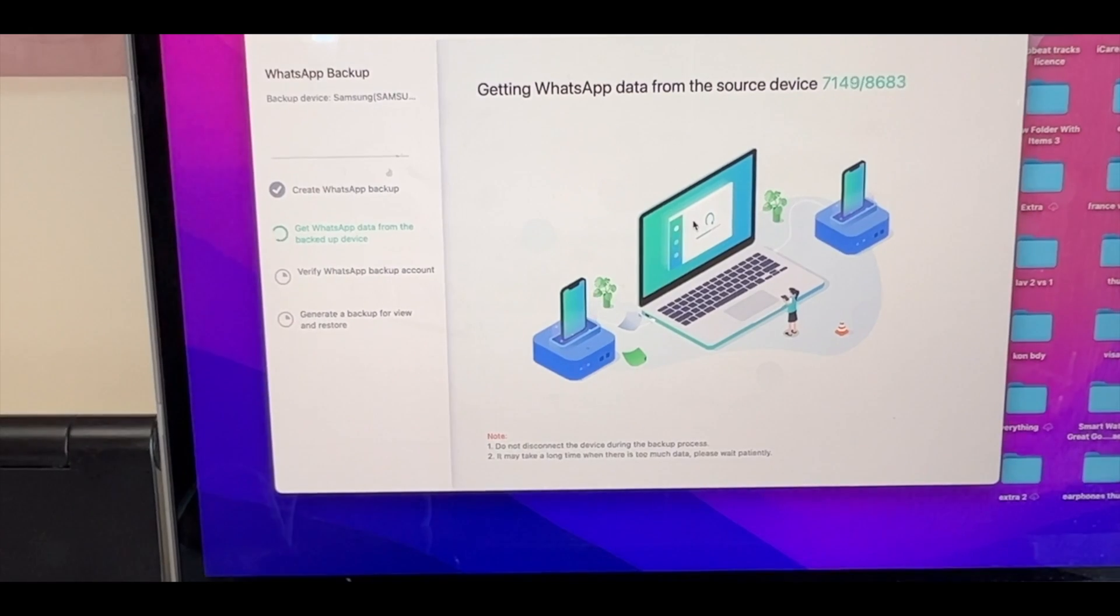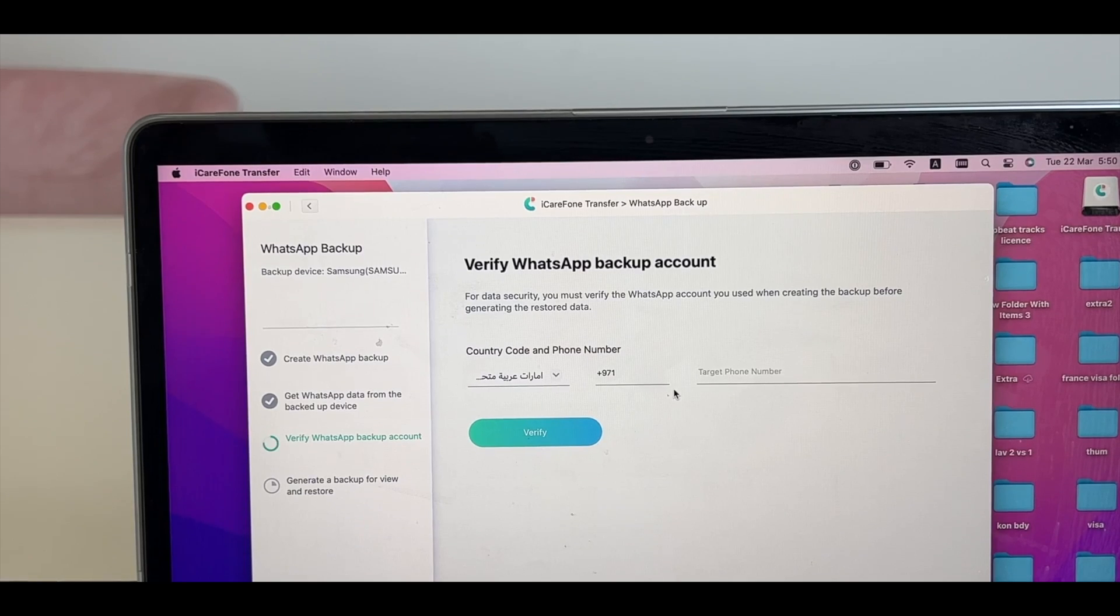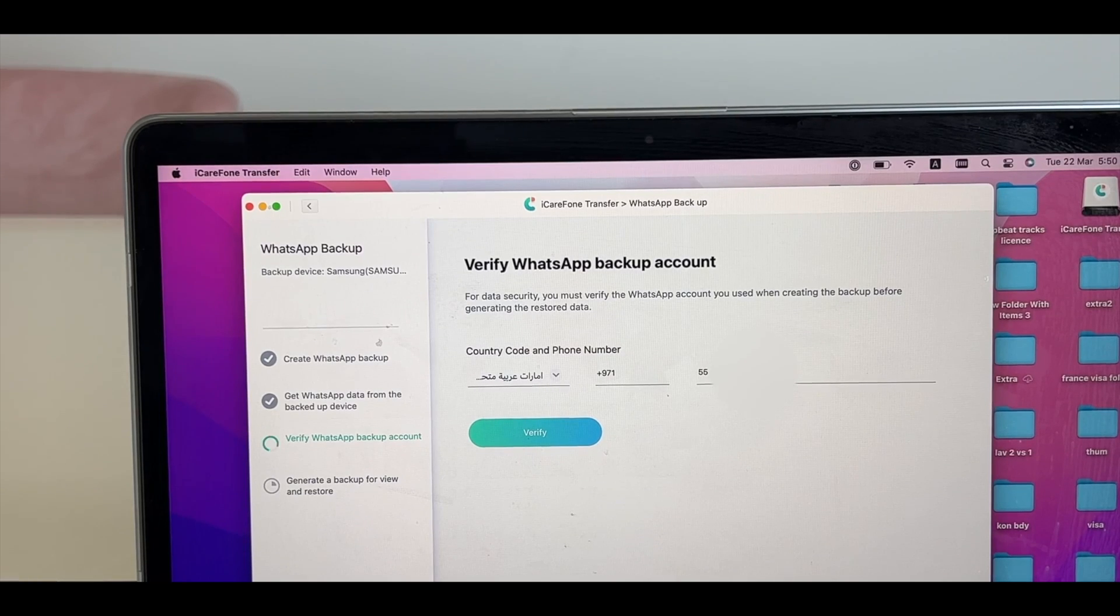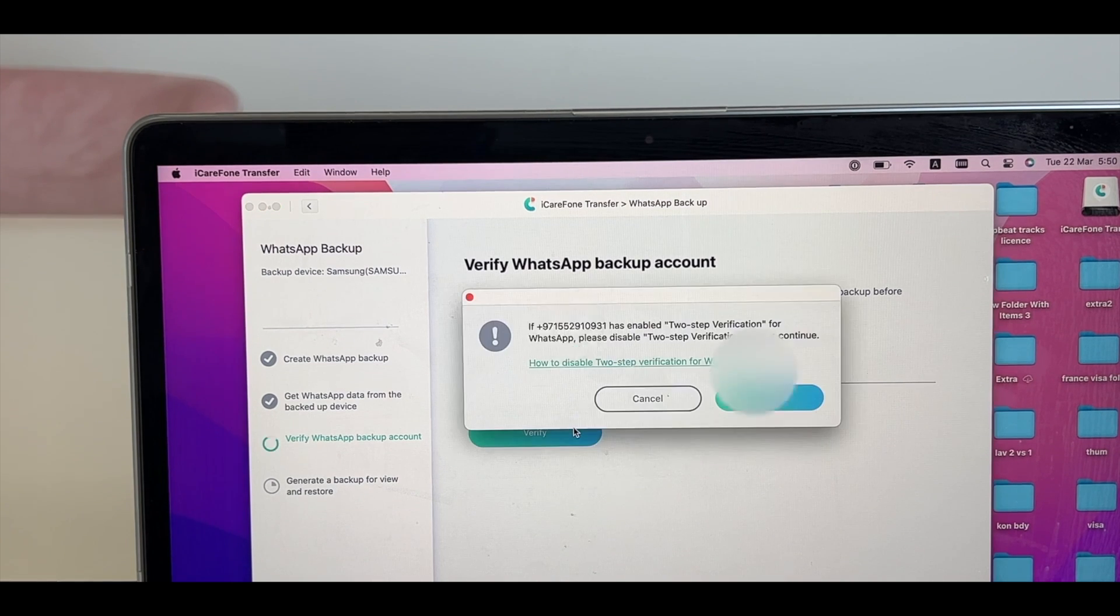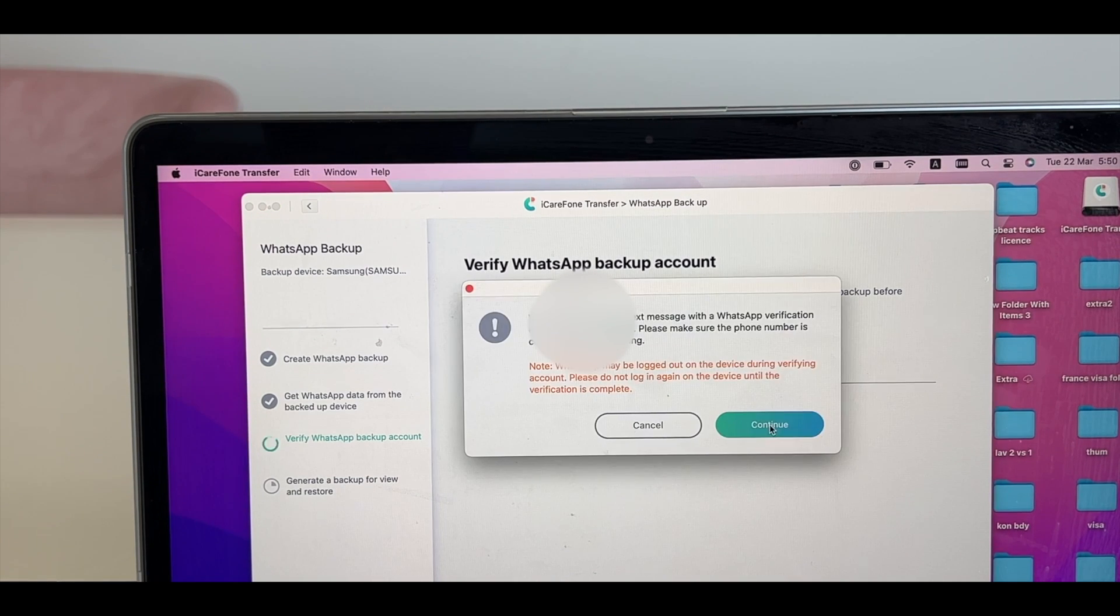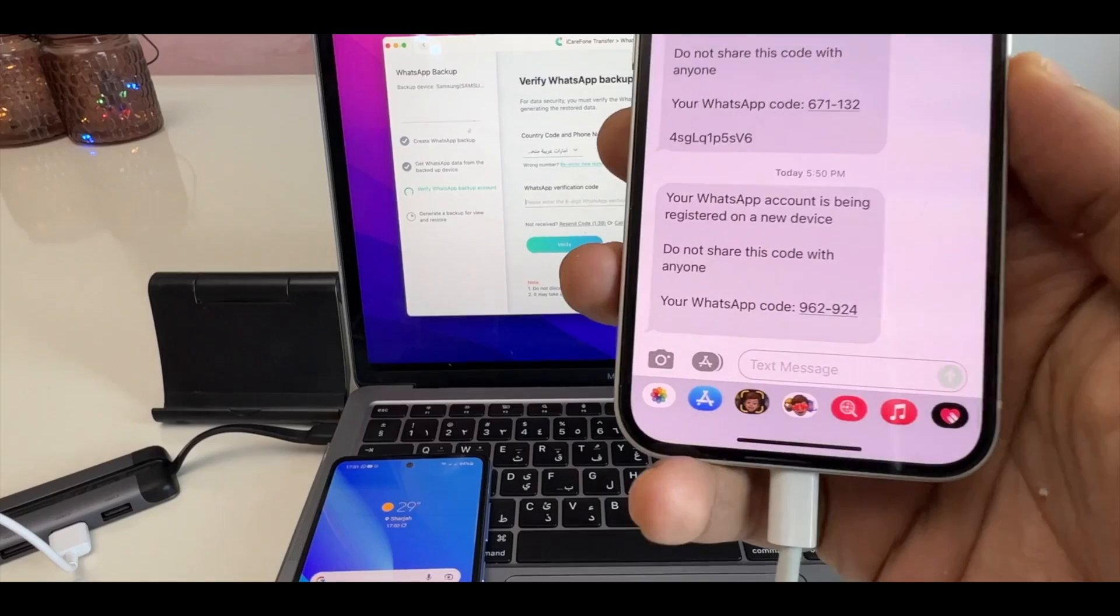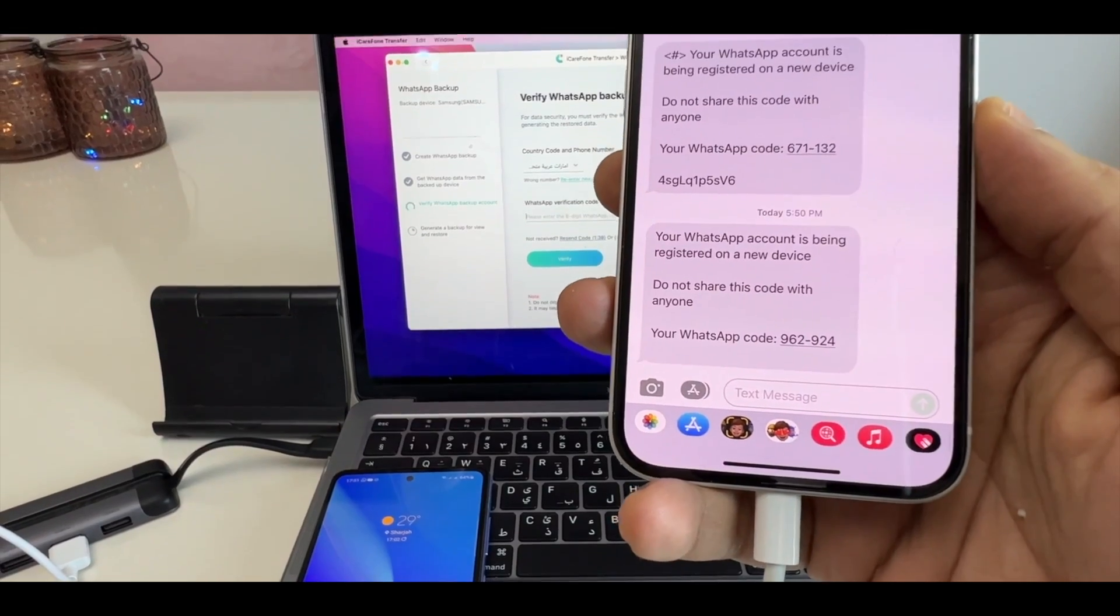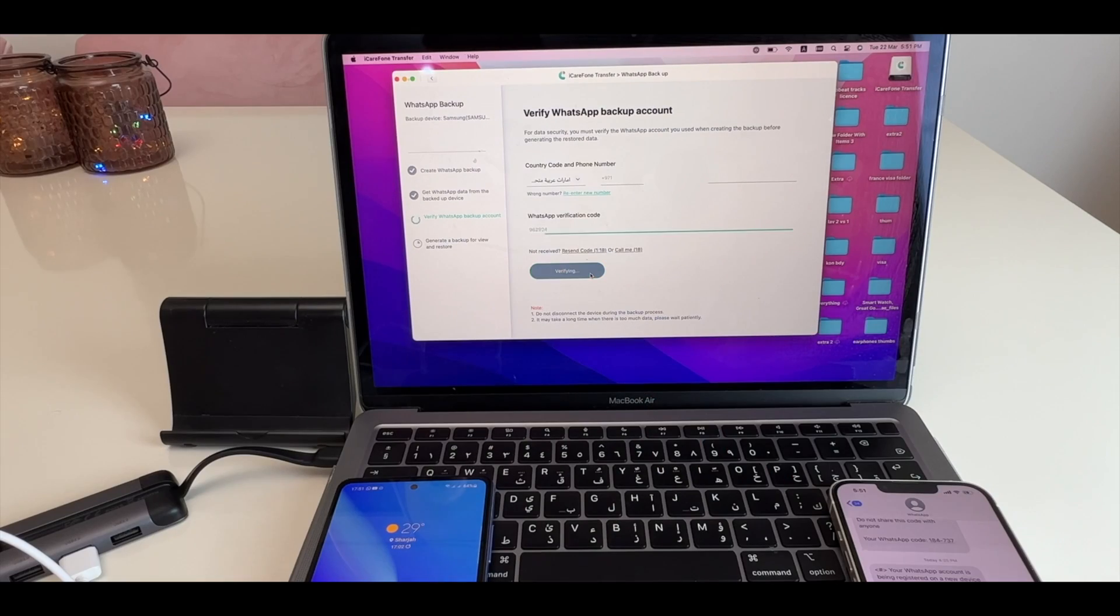Once finished, it will ask you to verify your WhatsApp backup account. Type in your WhatsApp number and click on Verify. Click on Continue. Again, click on Continue. It will send you the WhatsApp code. Now, type in the code and click on Verify.